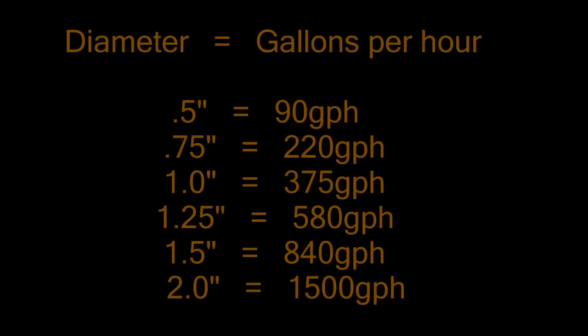So as you can see, if you go up to as high as a one inch overflow, you're going to get 375 gallons an hour.